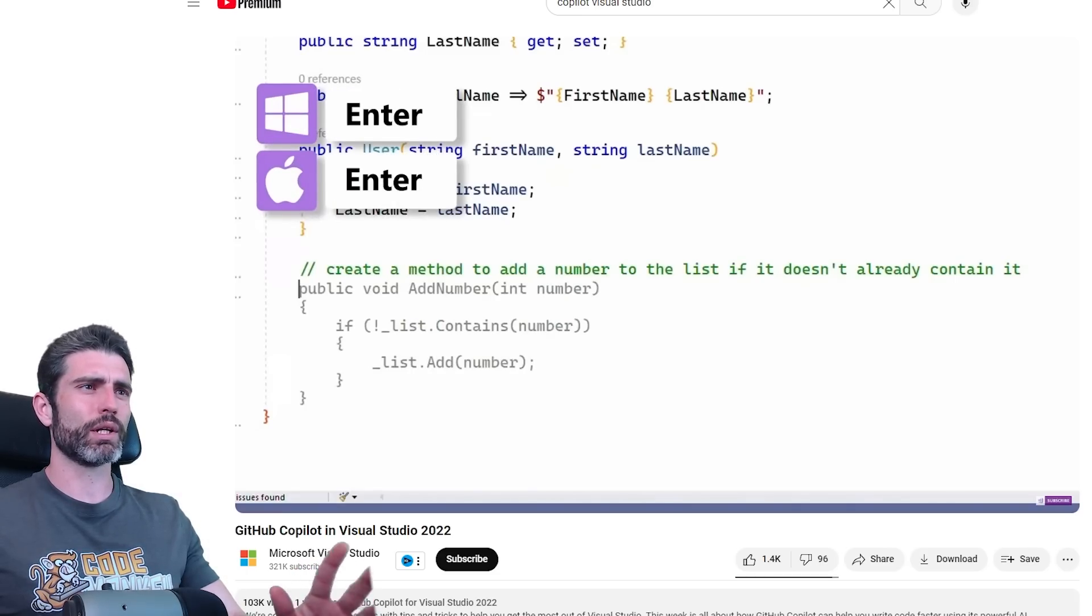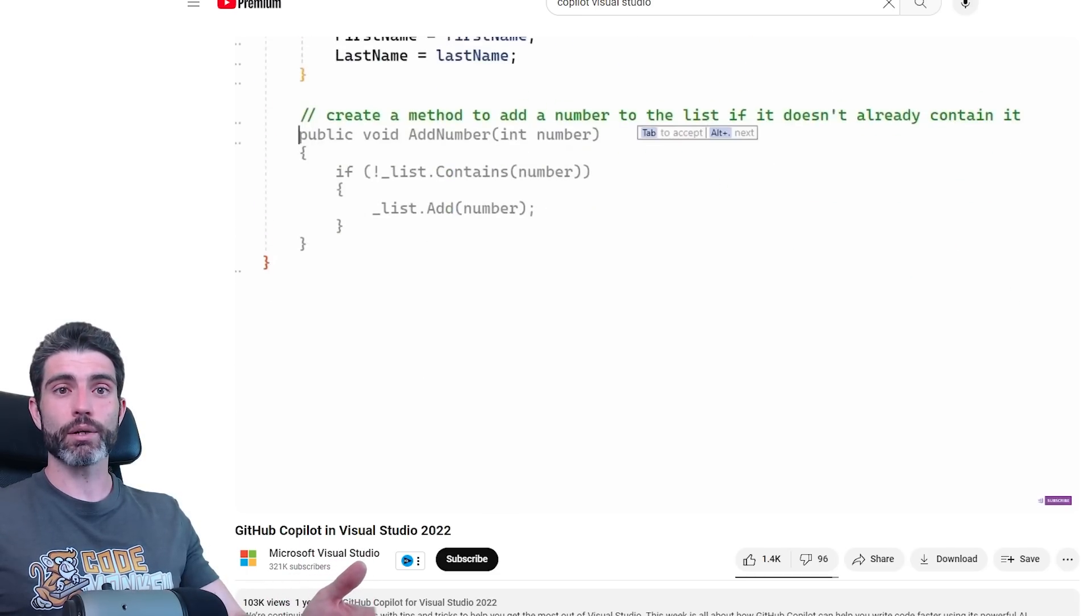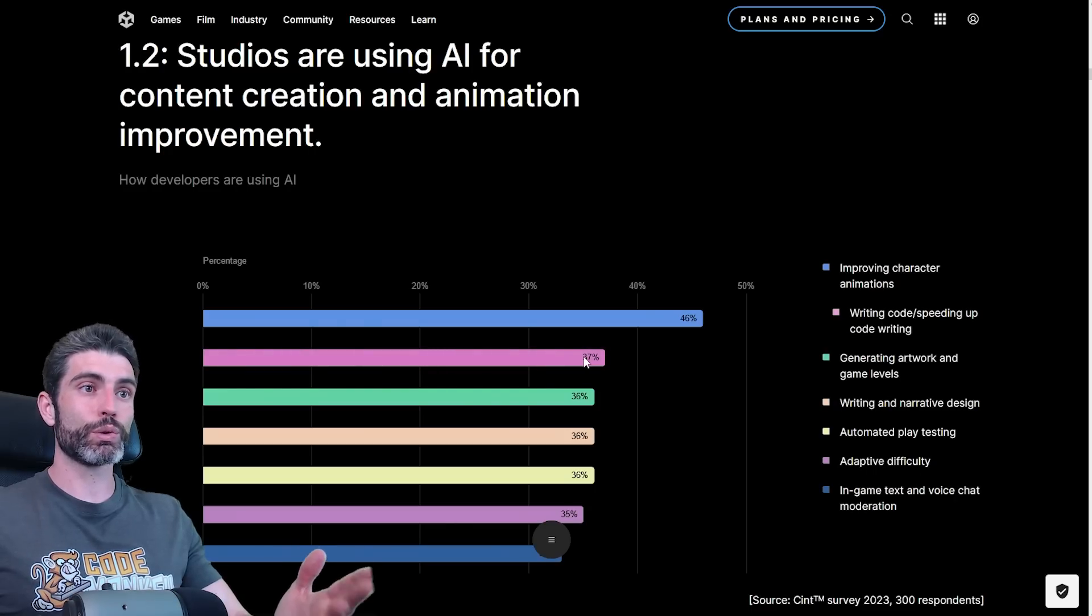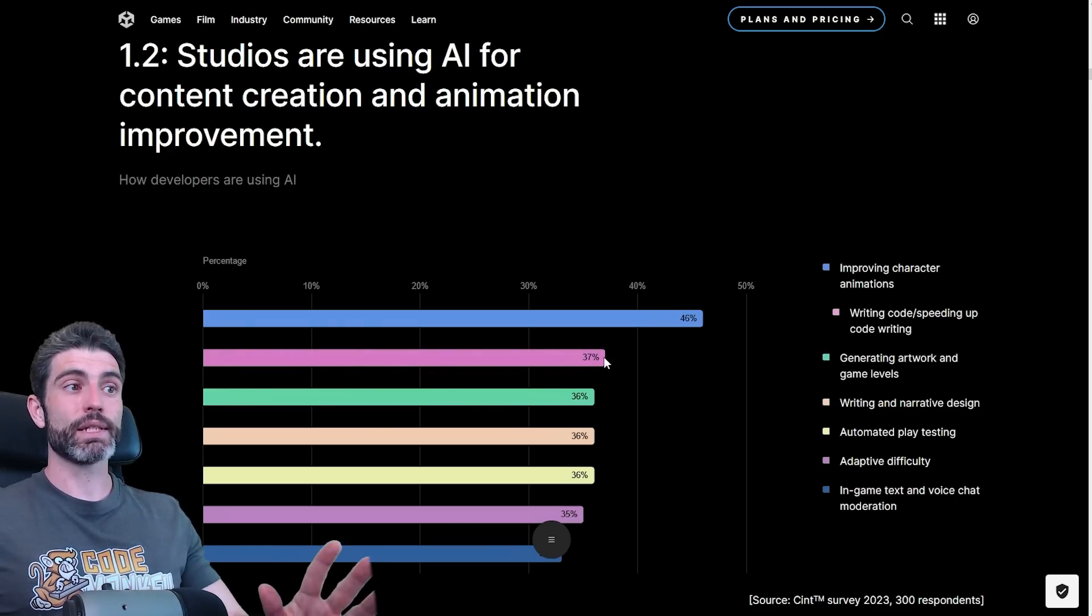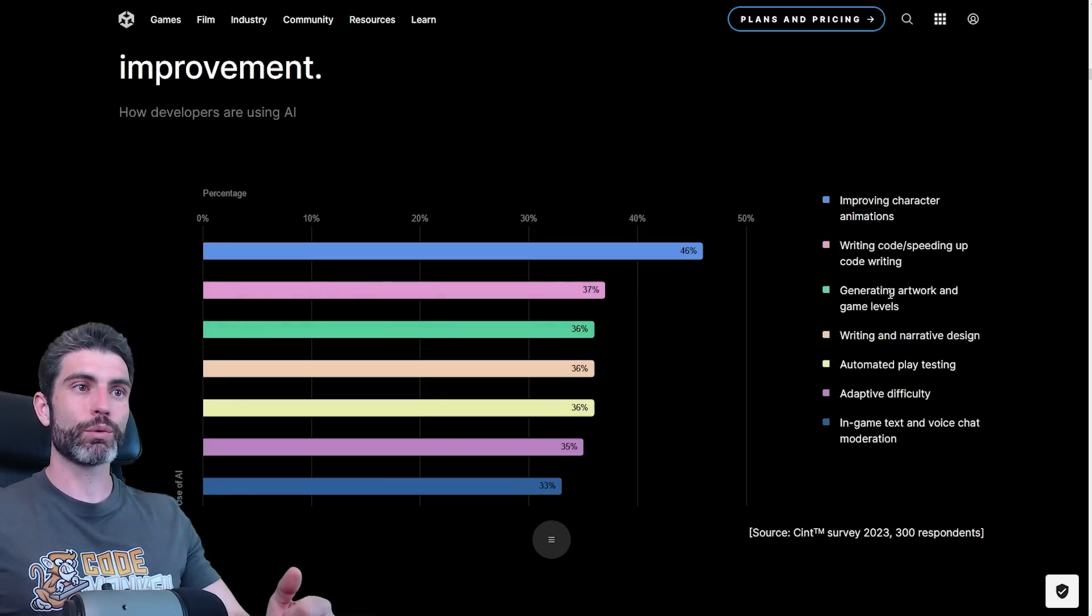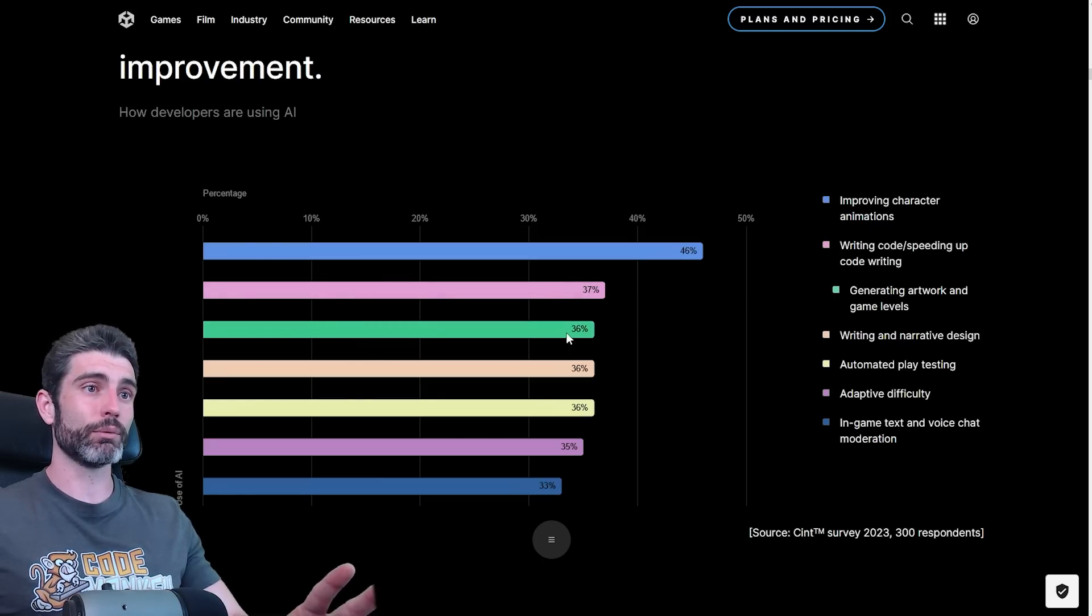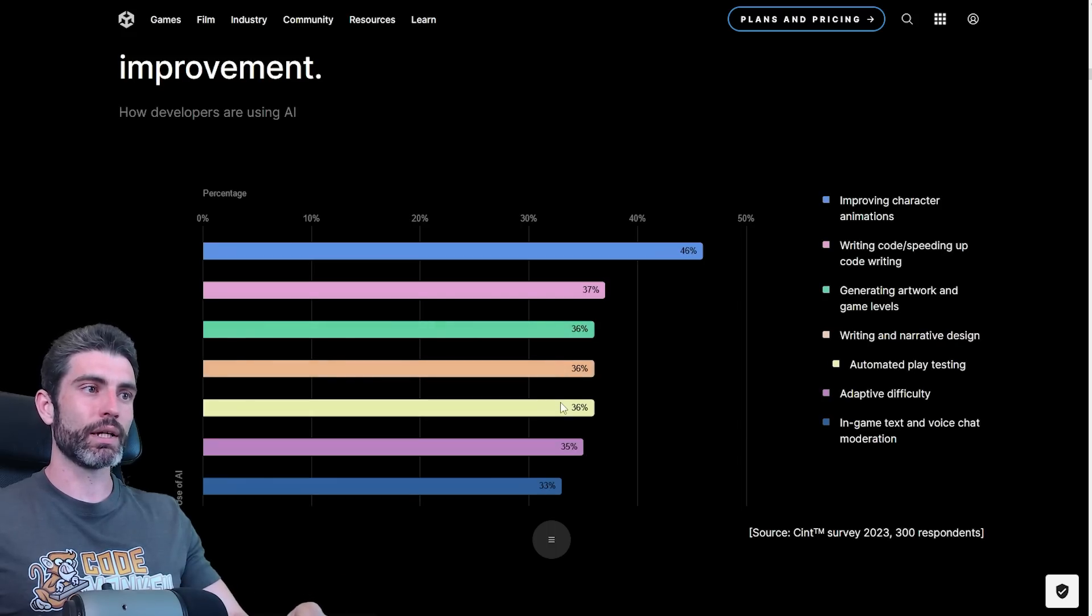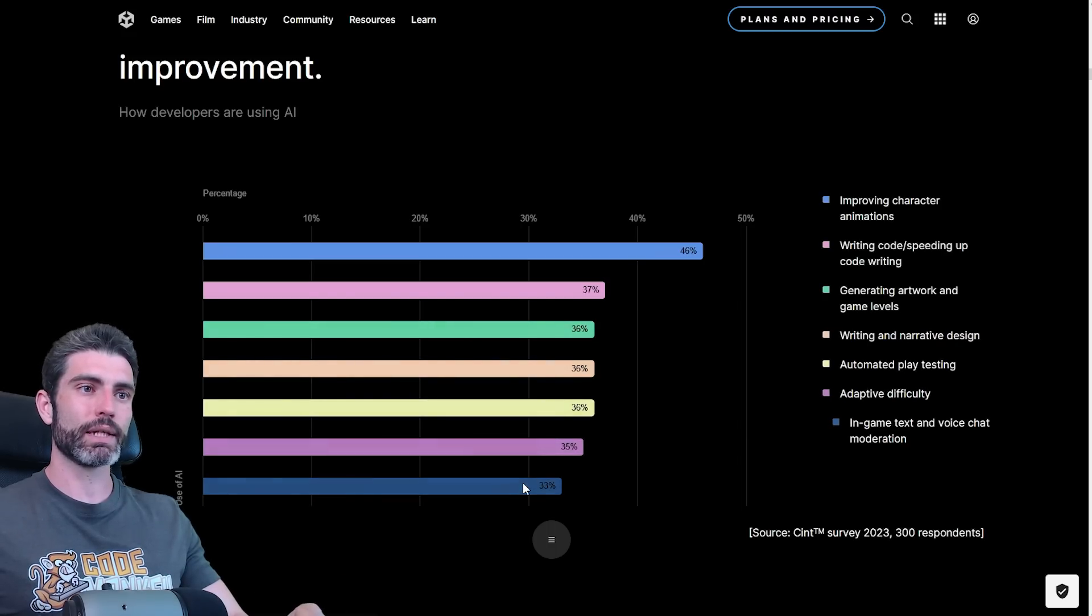However, that was also back when AI was in its infancy. I think I tried it over a year ago. So maybe nowadays things are better. If 37% of studios are using it to write code and speed up code writing, then I guess that means it must have some use case. Then at 36%, we have generating artwork and game levels. I'm actually surprised that this one is a little bit low. Then writing and narrative design, automated play testing, adaptive difficulty.